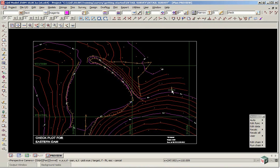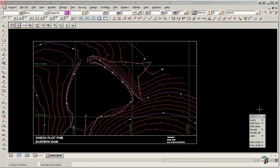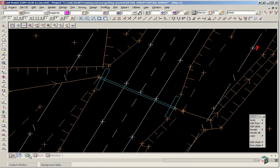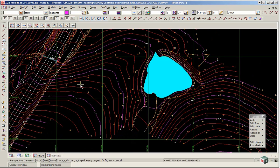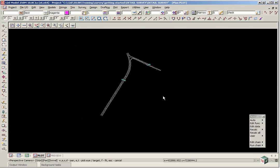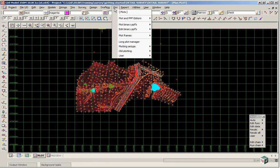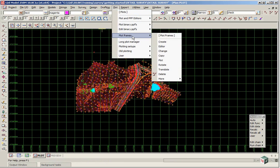The next type of plot we are going to use will be using a title file. So we return to plan view plot. And we use the option plot, plot frames, create.